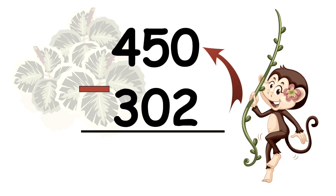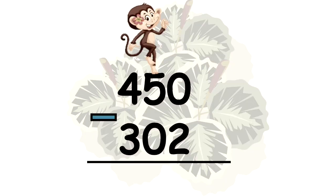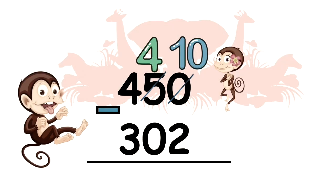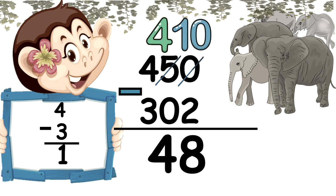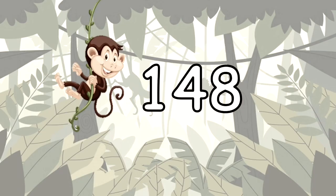So, attaching one to zero still leaves you with four. Moving to the last row, four take away three is one. So, the answer is 148.